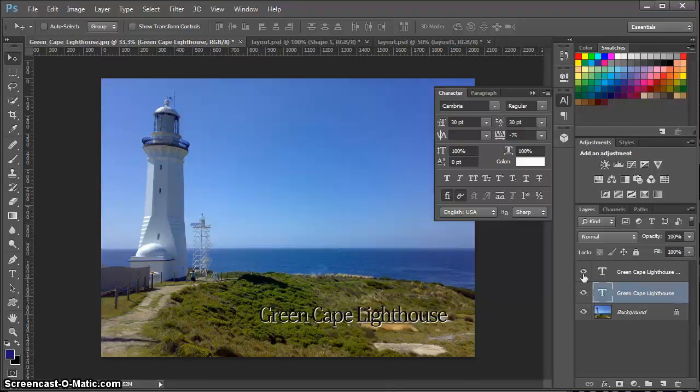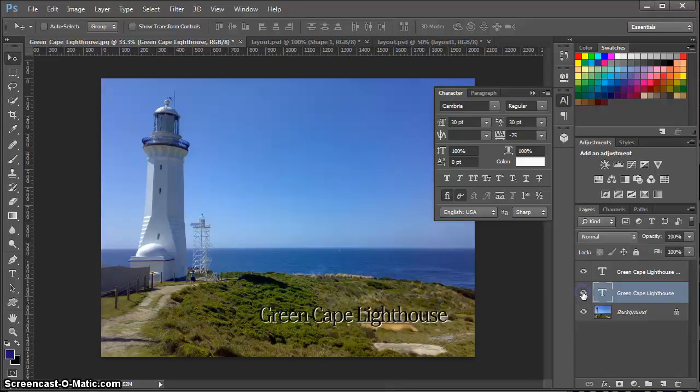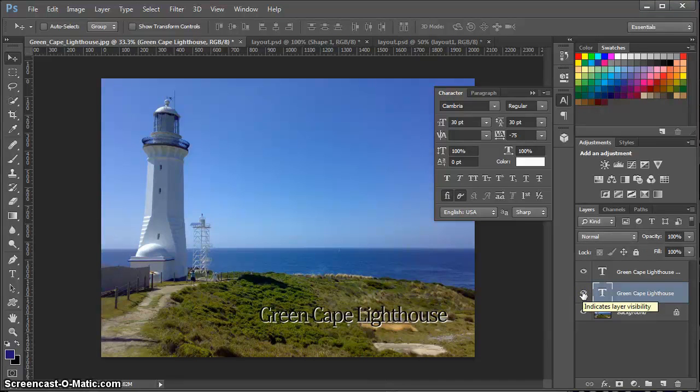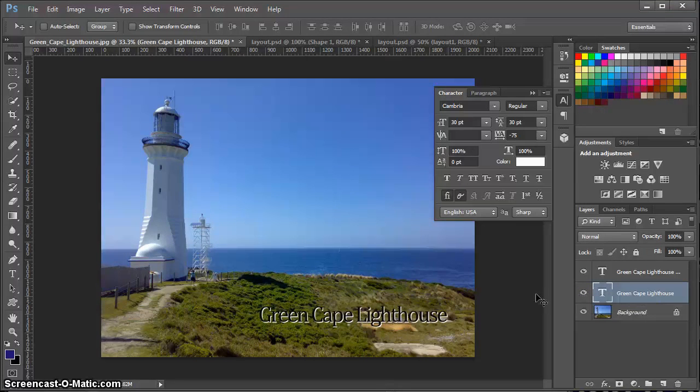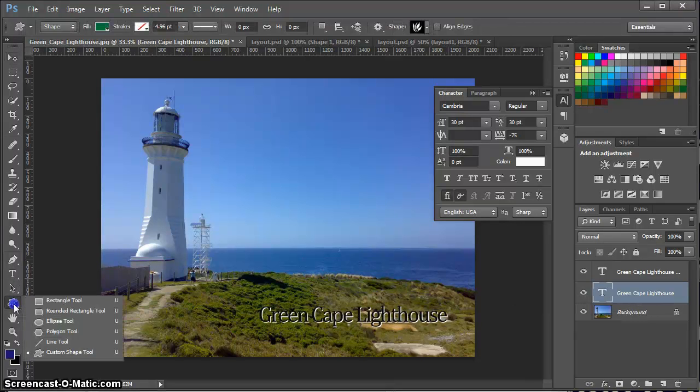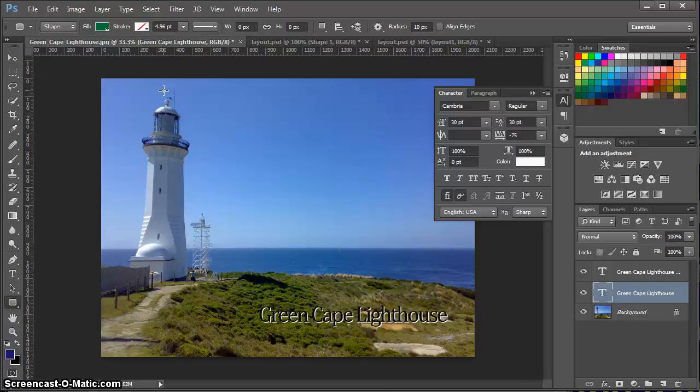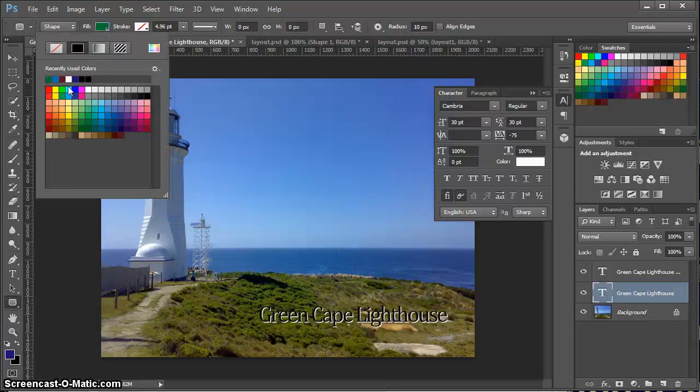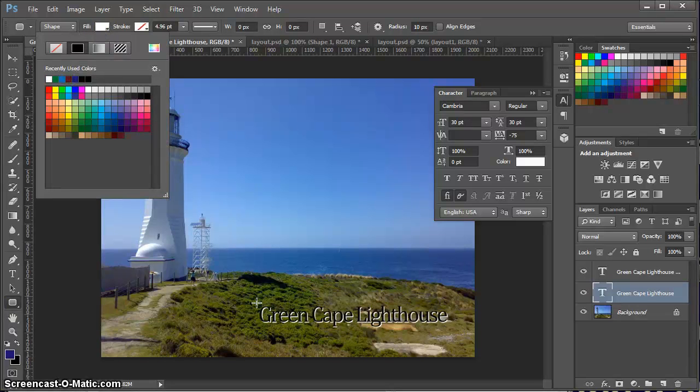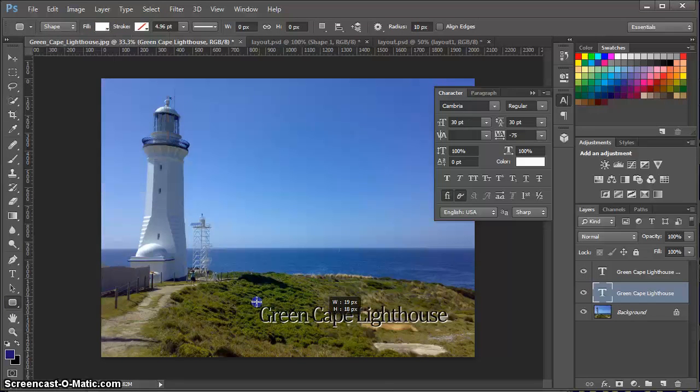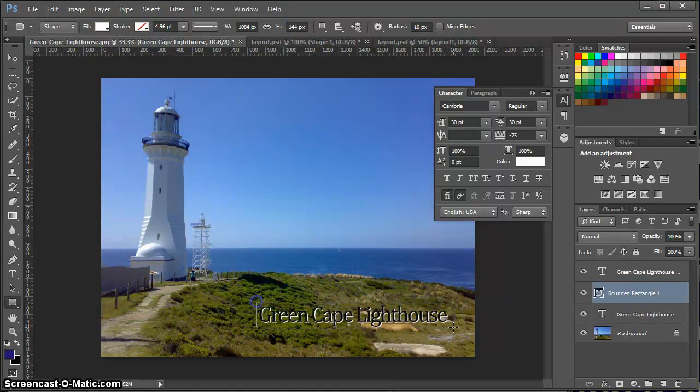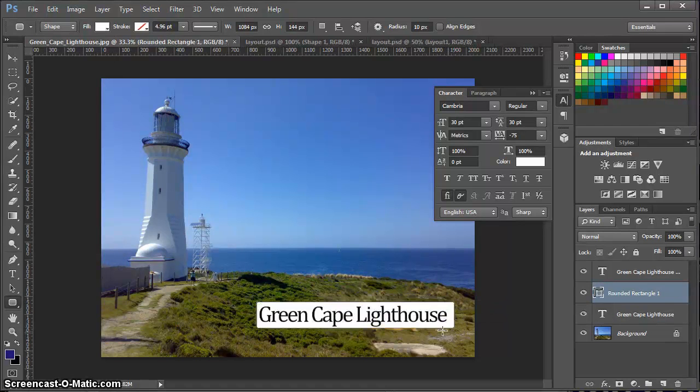So I'm going to add a little bit of a shape behind my text. I'm going to grab the rounded rectangle tool and I'm going to do it with a white fill. And simply click and drag to create a shape that covers that text area.